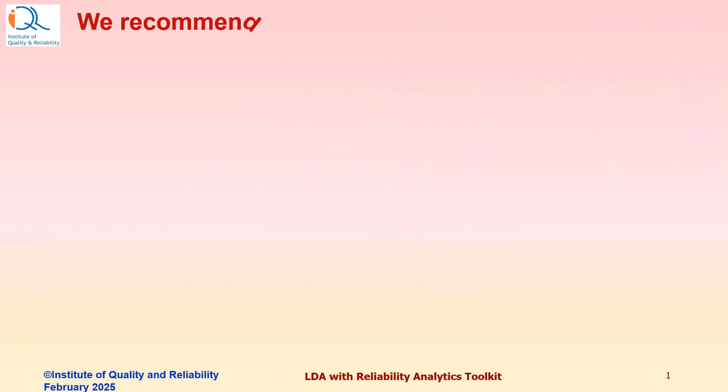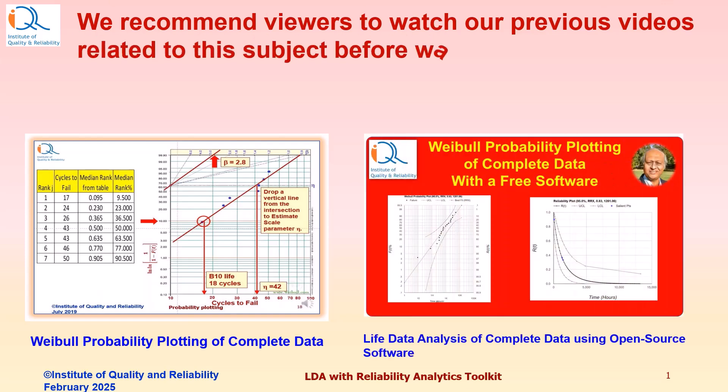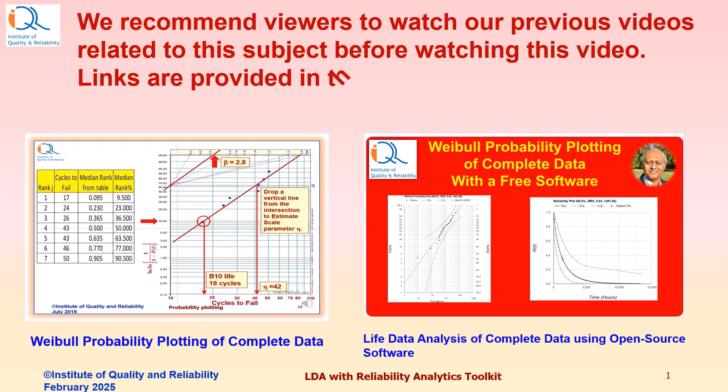We recommend viewers to watch our previous videos related to this subject before watching this video. Links are provided in the description of this video.